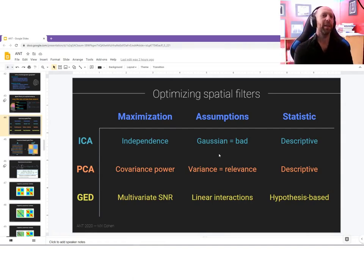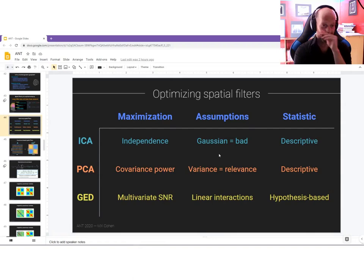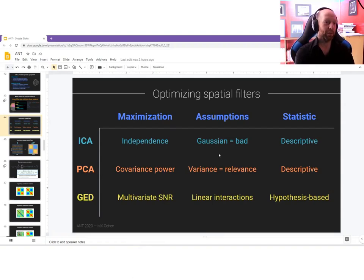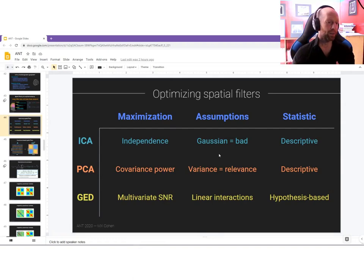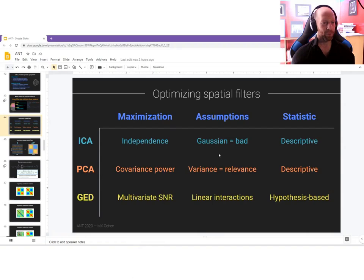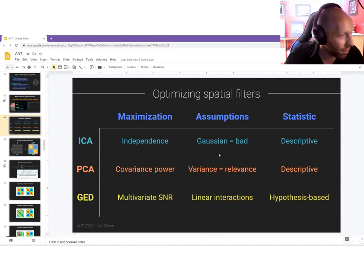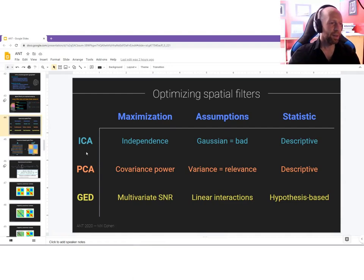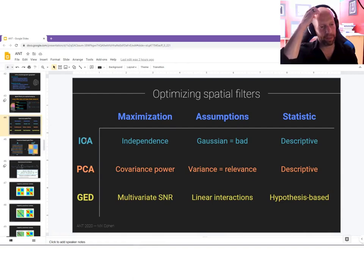Simulating data is great, and if you're going into a data-oriented career like neuroscience or data science, I definitely recommend building up the skill to simulate data and validate your analysis methods on it. That's really the best way to get an intuitive, flexible feel for how analyses work — much more important than going through a bunch of math proofs. Some methods don't even have proofs; GED you can prove is the right thing to do, but ICA doesn't have a proof — it's just an algorithm you apply.